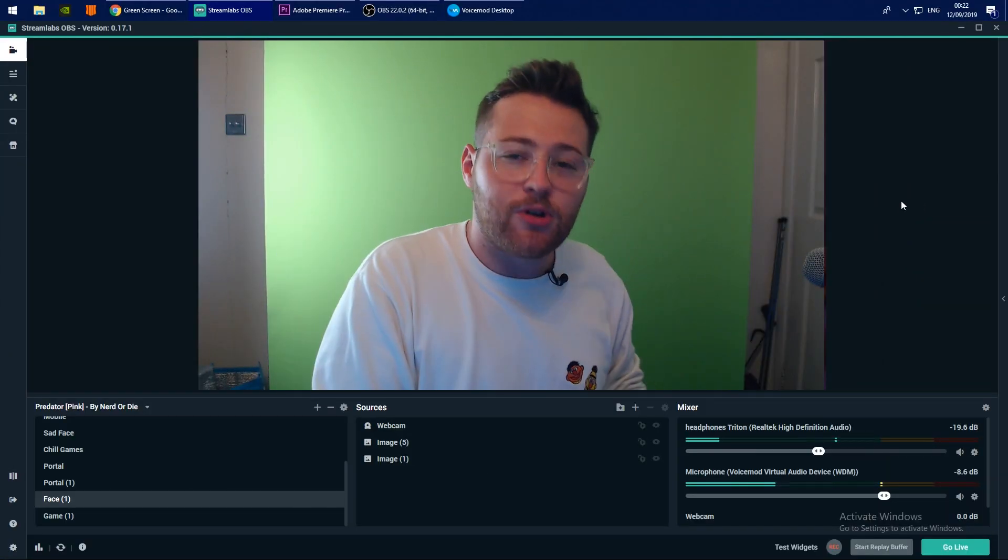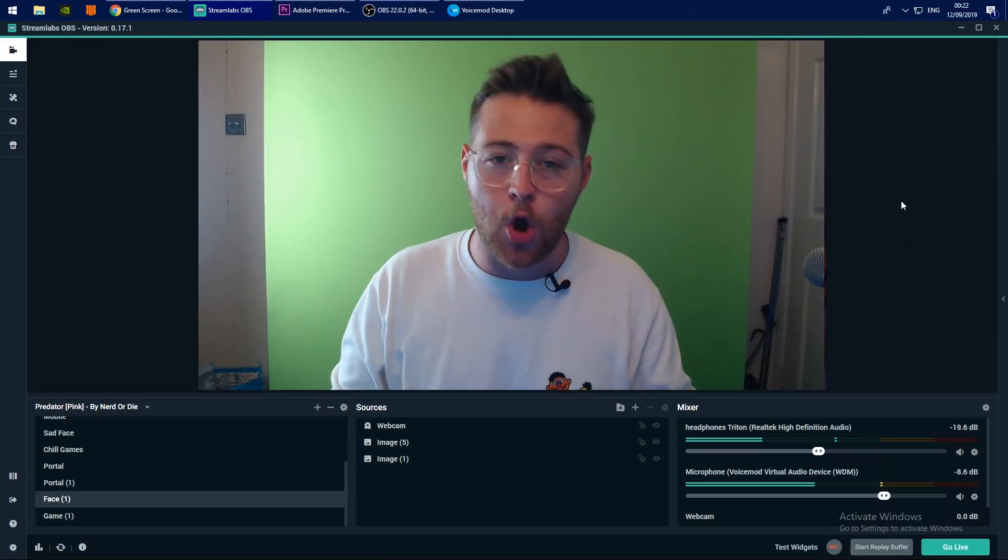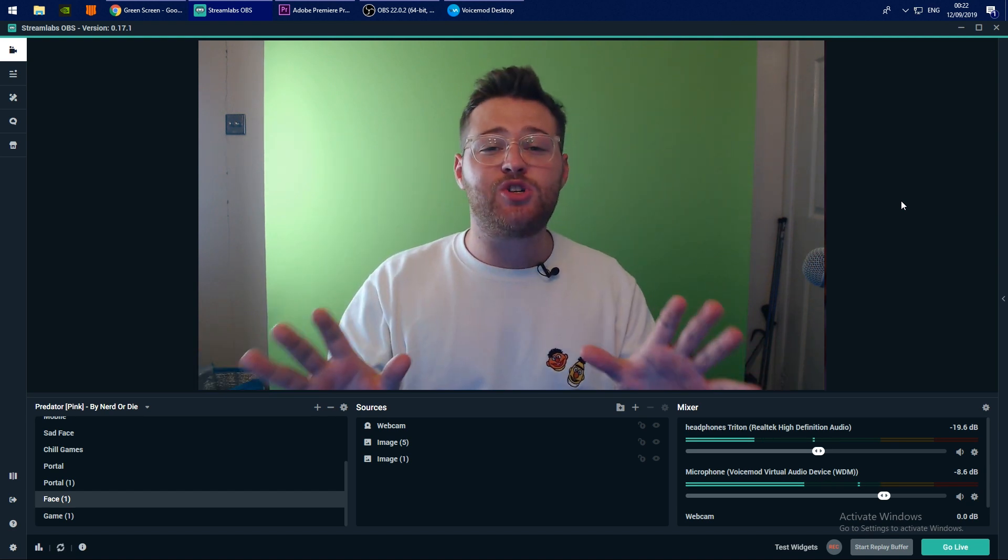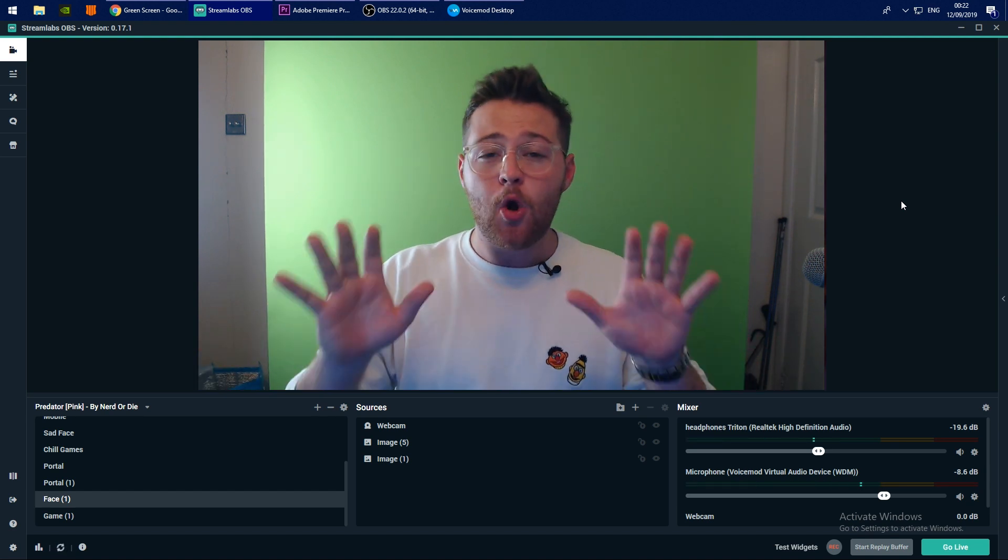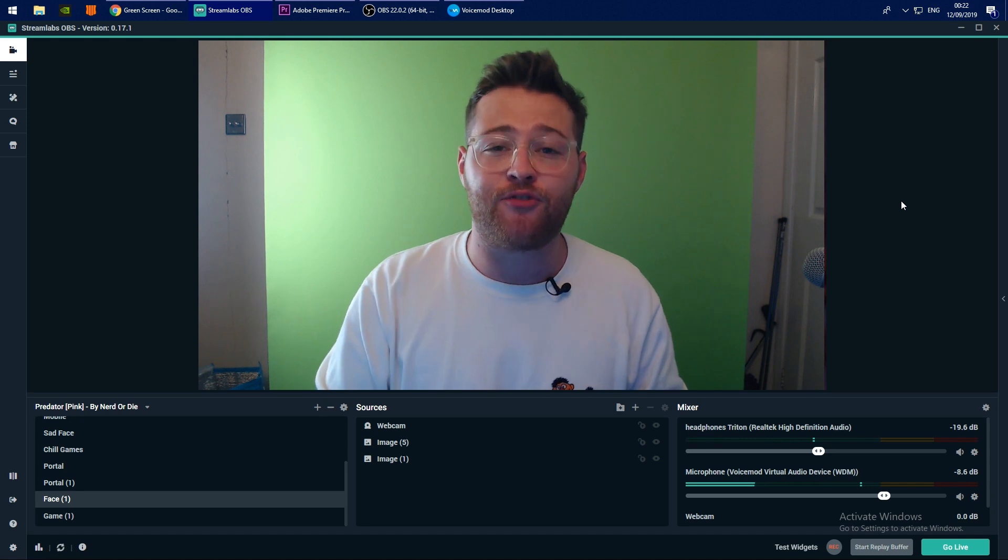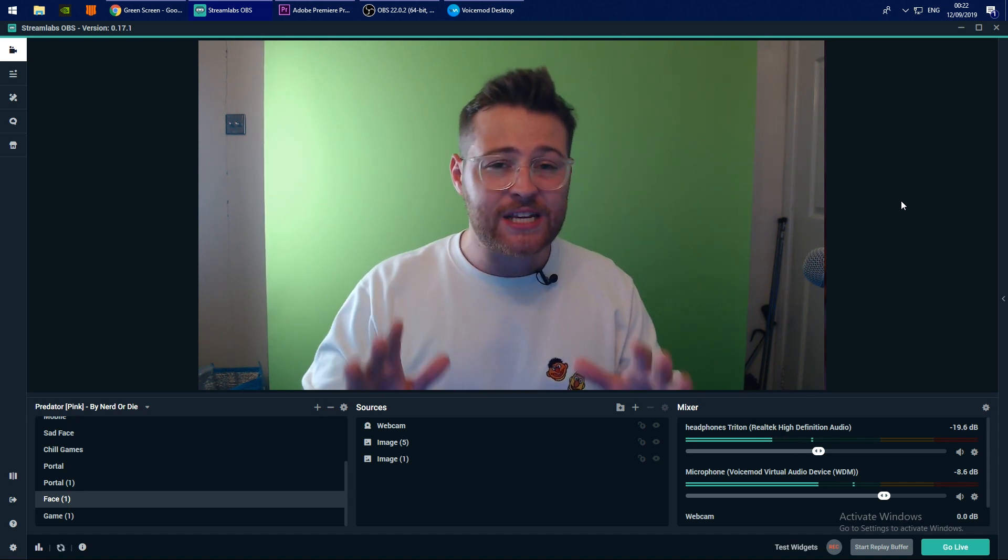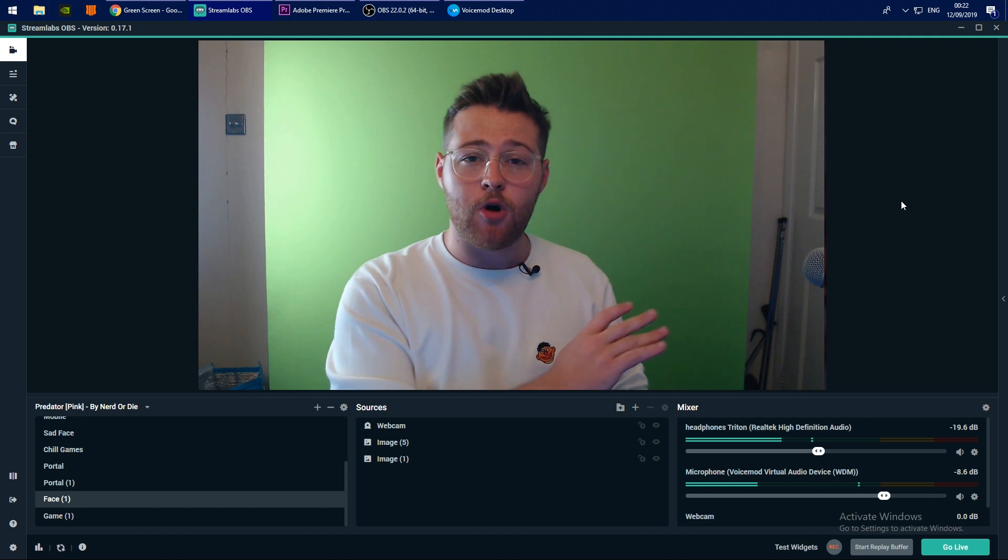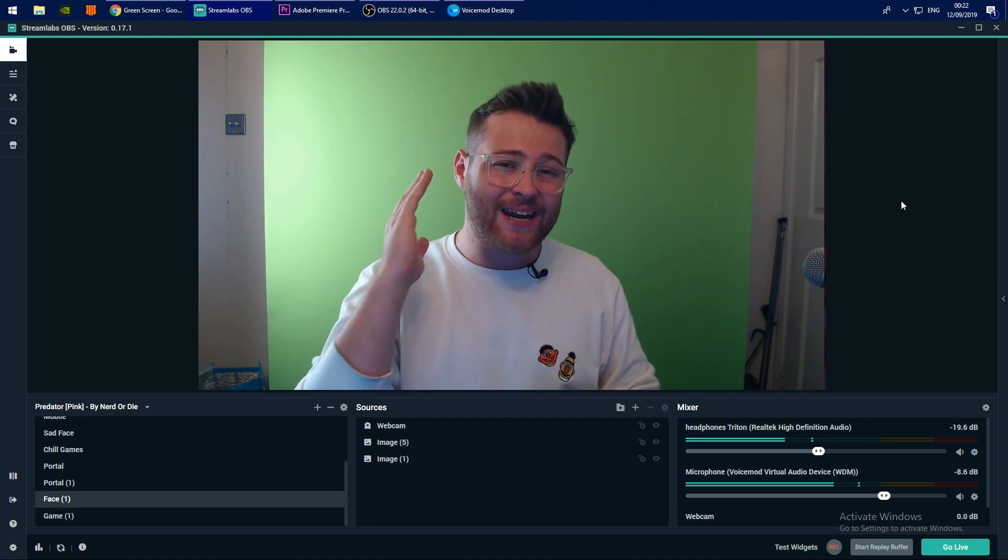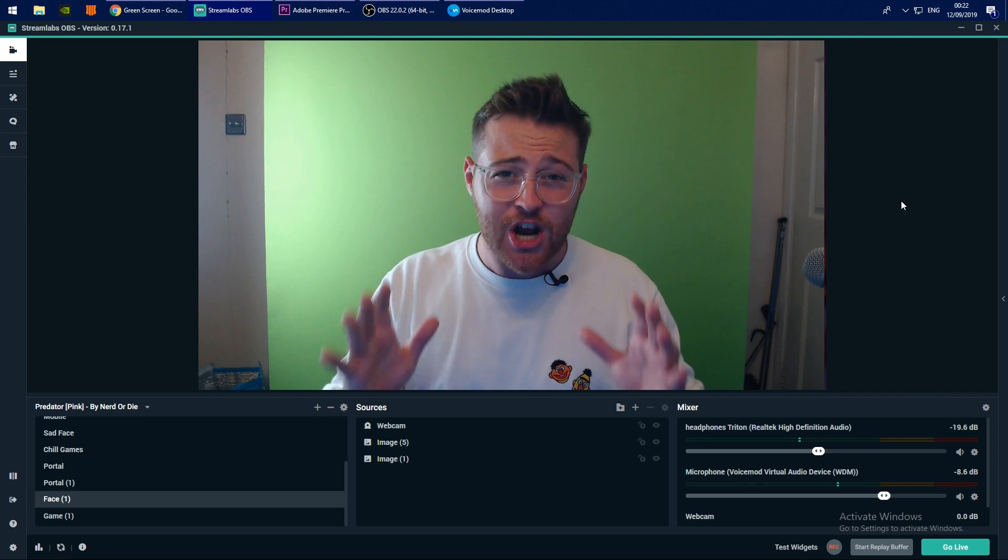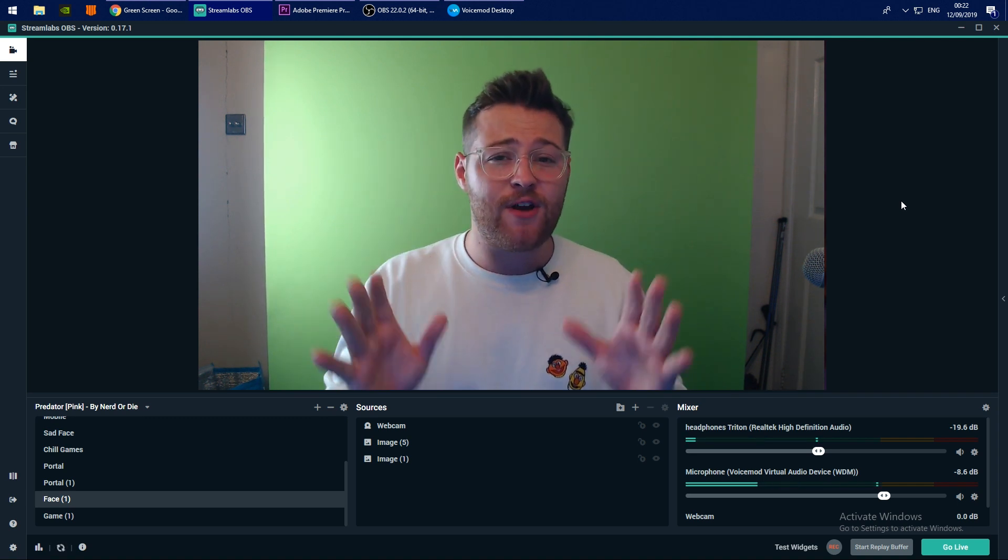So you've opened up your software, whether that be Streamlabs or OBS, and you'll see a screen like this. I'm going to assume that you've already set up your webcam or your scenes and I'm just going to take you through the steps to set up your green screen. Before anything, we need to work on our lighting. We need to remove all the shadows and aim to have an even green color on the green screen as much as possible.